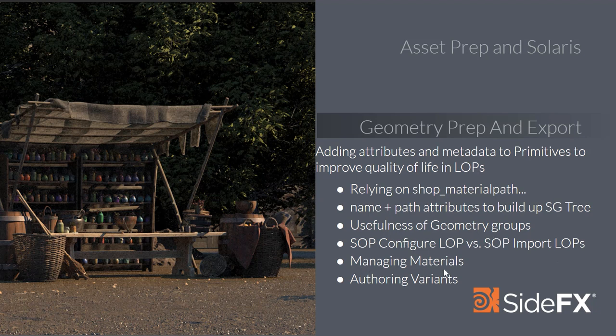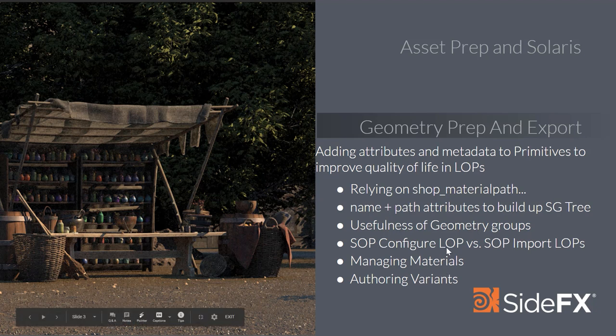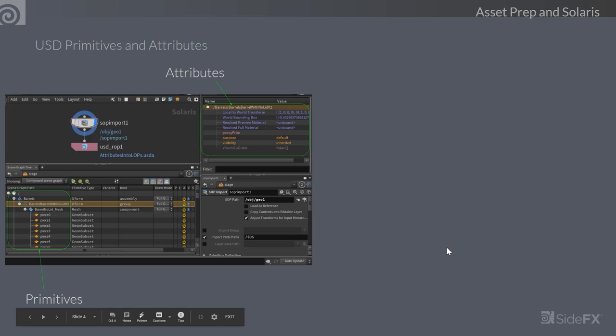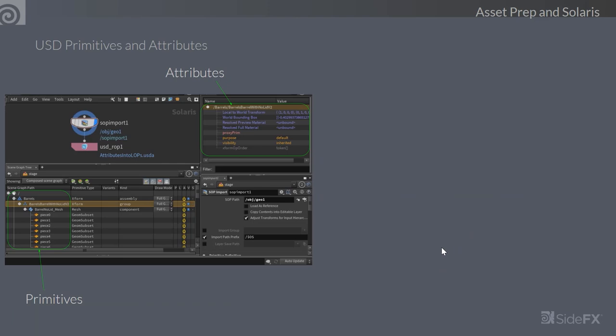Here is a simple snapshot of a barrel asset import. We're going to pick on this barrel asset for the next hour — tearing it apart, rebuilding it, and seeing all the different variations. Once we get one primitive type working well in USD, we can apply that approach to all primitive assets coming into the project. This is a Solaris screenshot showing SOP import of the barrel asset and a USD ROP that writes that asset layer to disk.